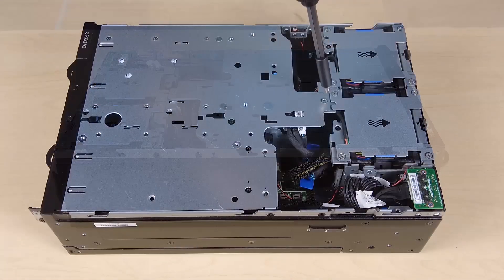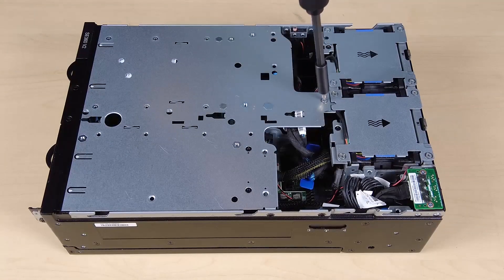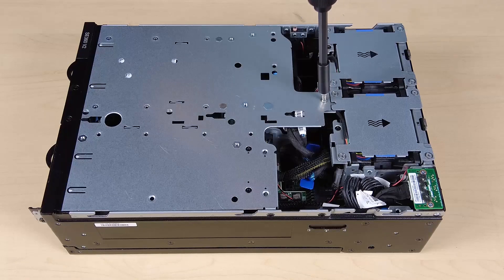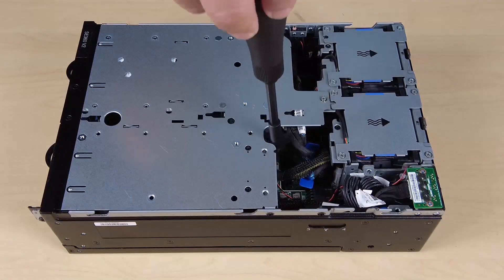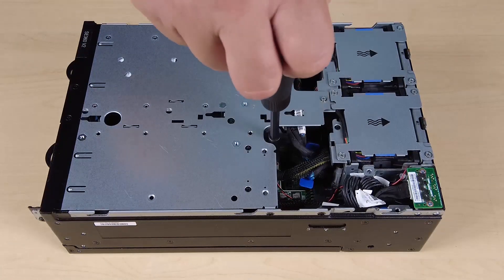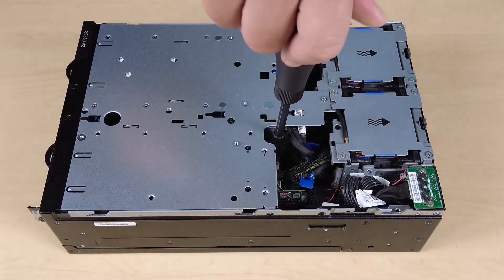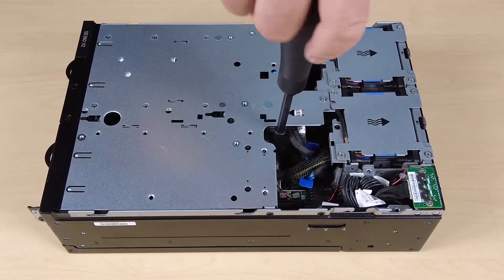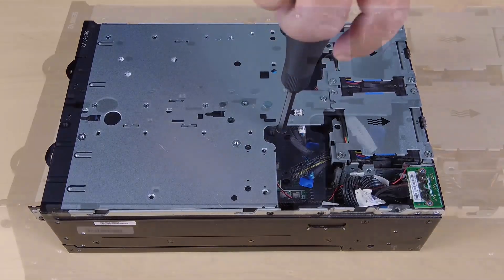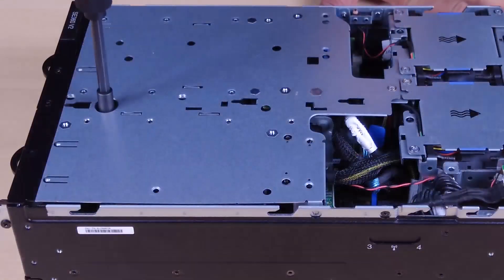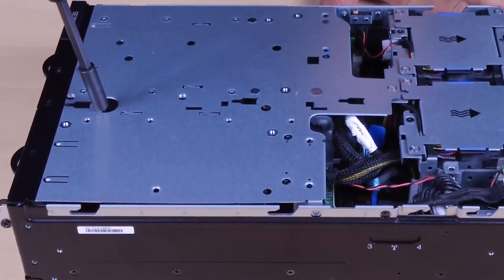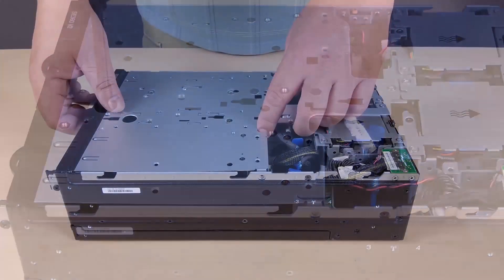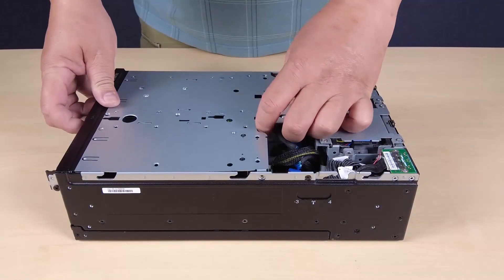Loosen the three captive screws on the top of the riser assembly. Lift the riser assembly from the node.